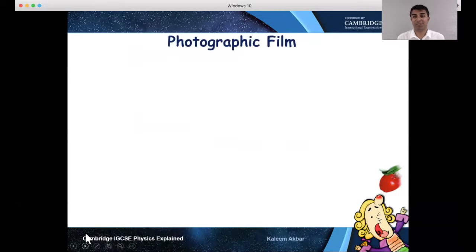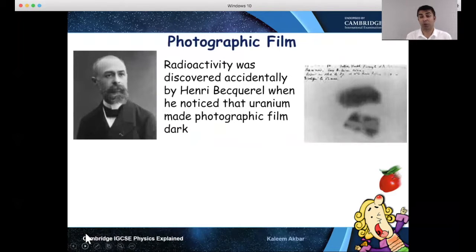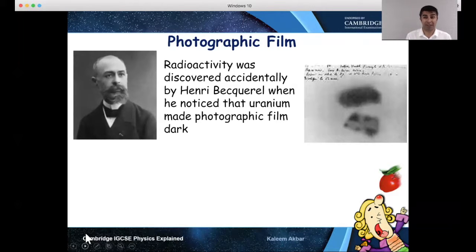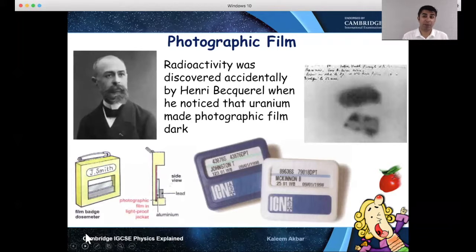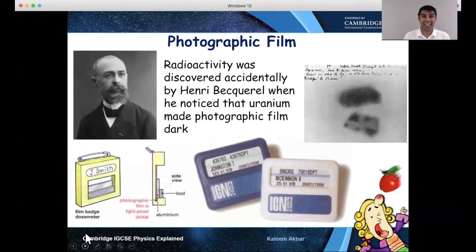Another way of detecting radiation is using photographic film. The photographic film won't tell you whether it's alpha, beta or gamma, but it will turn black in the presence of radiation. So someone working in a hospital X-ray department or in a nuclear power plant would be wearing one of these. If it turns black, that basically means get out of where you are.